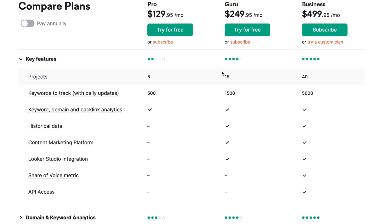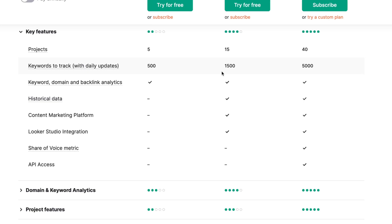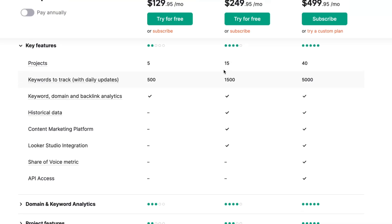Both provide the opportunity to interact with keyword, domain, and backlink analytics. But if you want to get historical data, content marketing platform, or Looker Studio integration, you need to upgrade at least to the Guru plan.